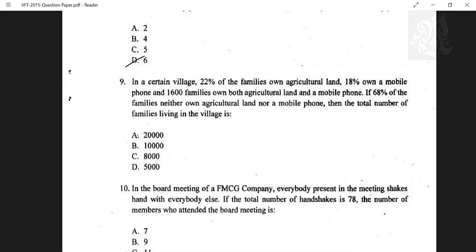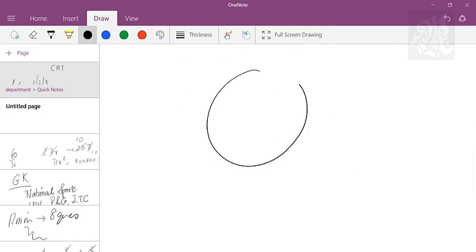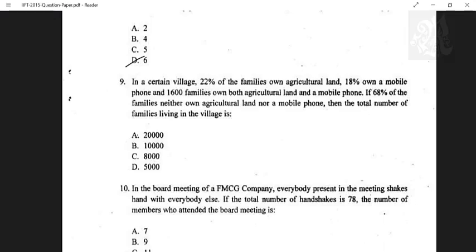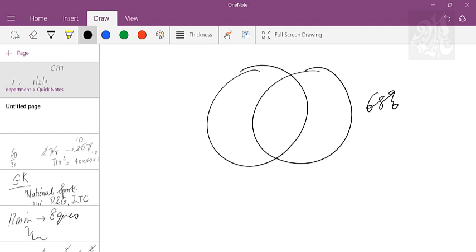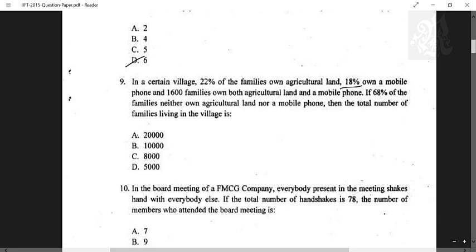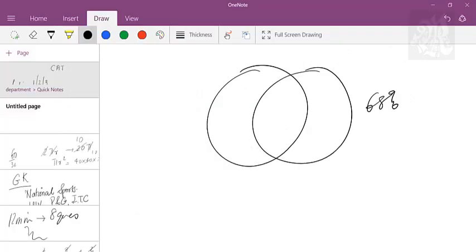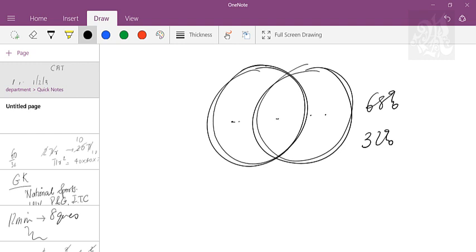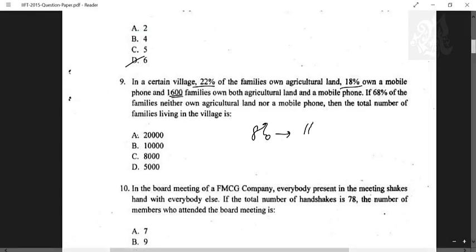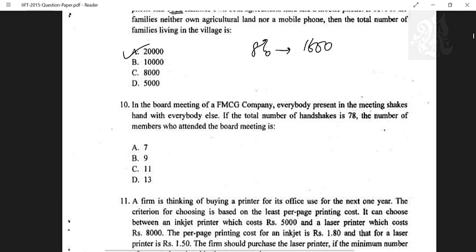Question nine: in a village, 22% of families own agricultural land, 18% own a mobile phone, 1600 own both, and 68% own neither. Inside the union is 32%, but 18 + 22 = 40%, so the overlap (both) is 8%. If 8% = 1600, then 1% = 200, and total families = 20,000.